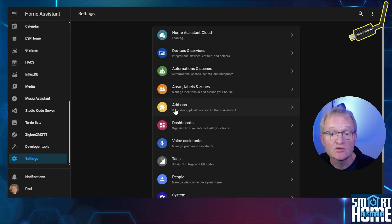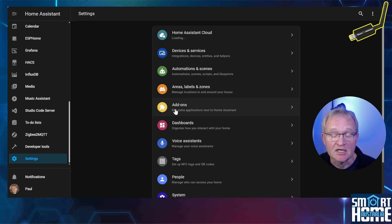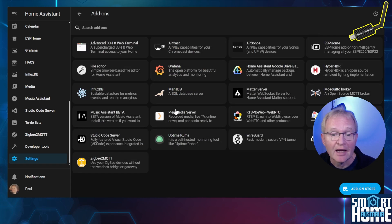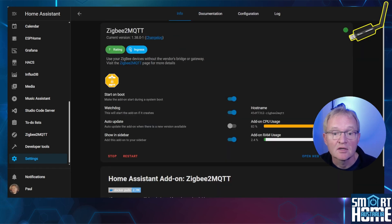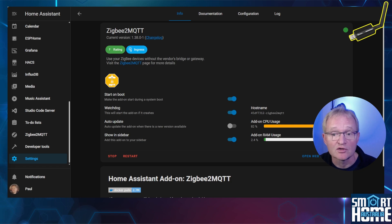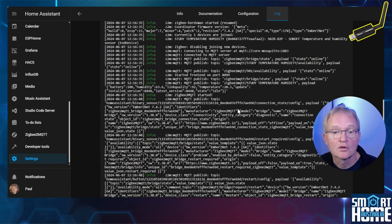When your host machine has restarted, start Home Assistant. Now navigate to Settings, Add-ons, search for and select your Zigbee2MQTT. If you didn't have your Zigbee2MQTT on start on boot, then press Start now. Navigate to your Logs.